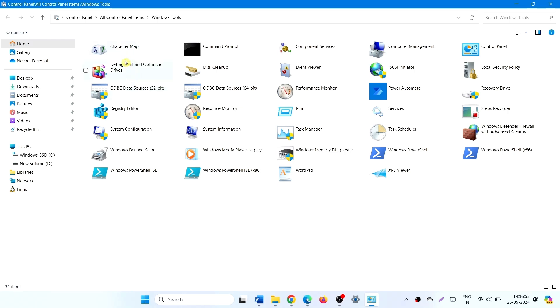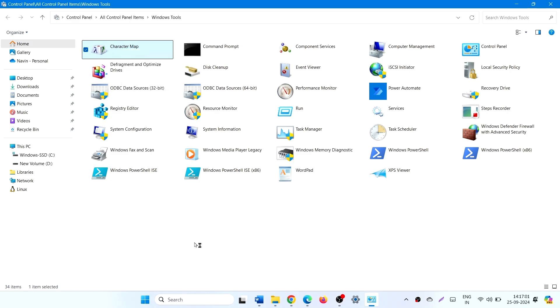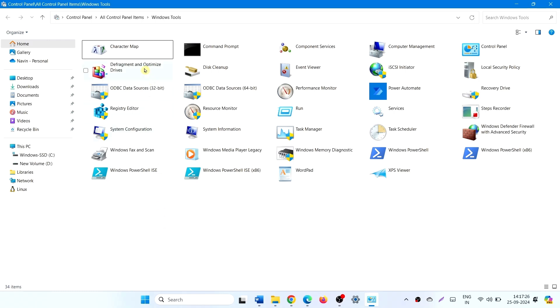Right click on Character Map. Select Open. Apart from this, you can create a desktop shortcut to character map.